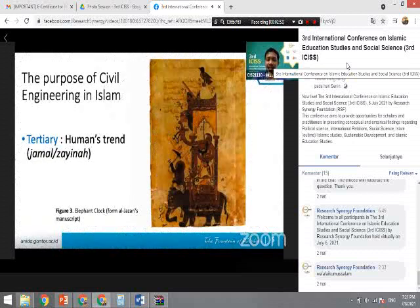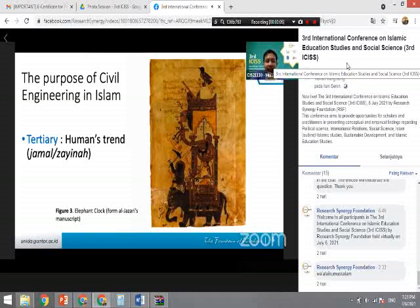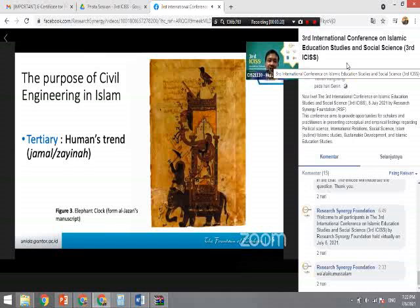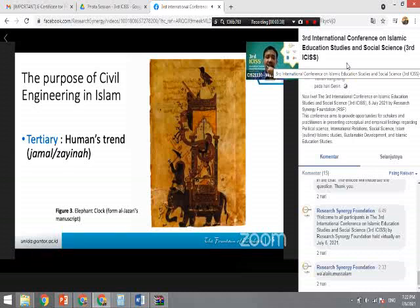Al-Jazari created a remarkable clock. Looking at the figures, each of the eleven figures on the clock represents a civilization that joined with Islamic civilization at that time. The phoenix on the top represents one civilization, and the dragon represents Chinese civilization. In Islamic engineering they also enriched creation through integration of civilizations.